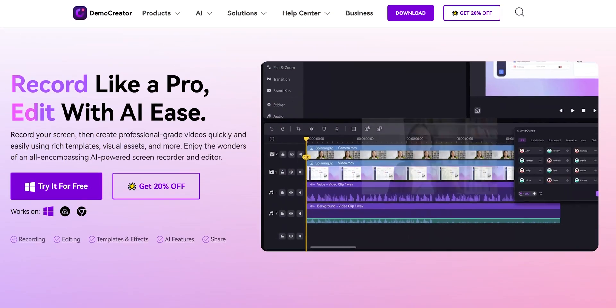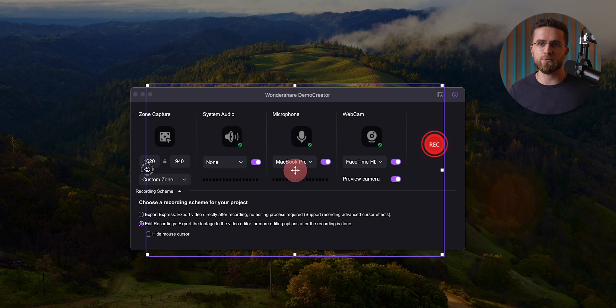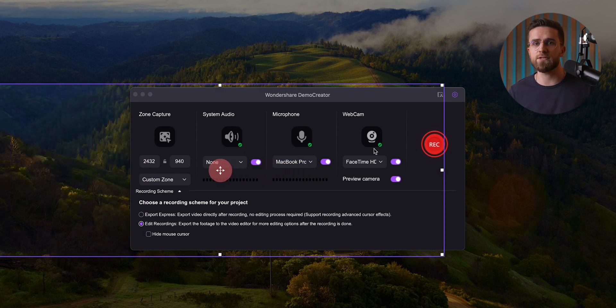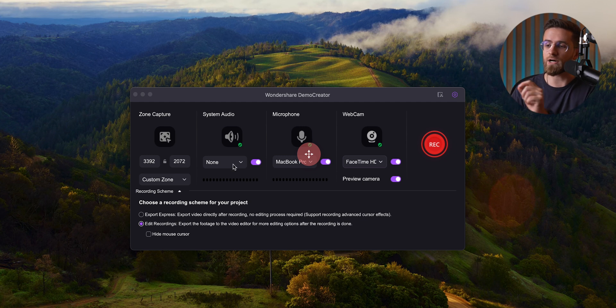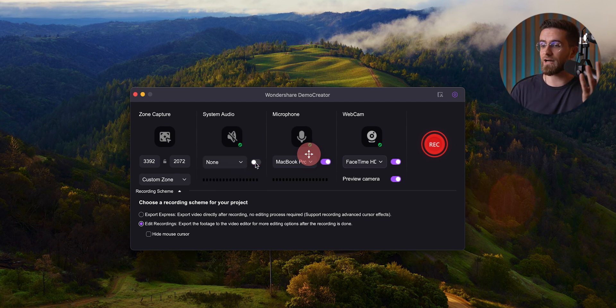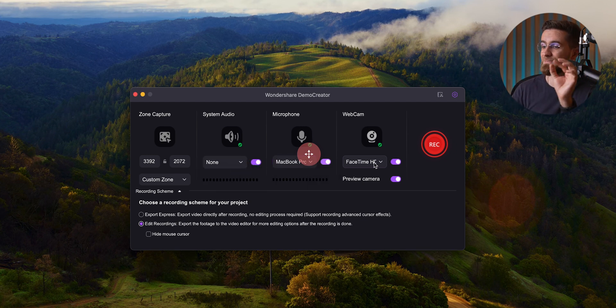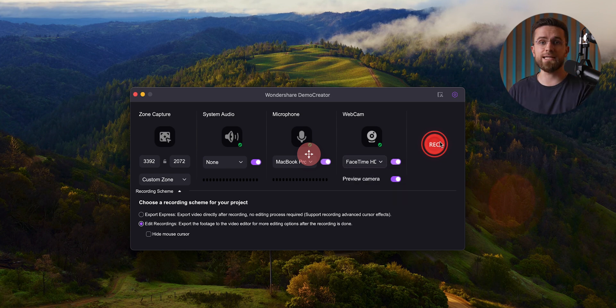These are exactly the reasons why I ditched QuickTime and switched over to Wondershare Demo Creator. It's just as easy to use, but with way more features that make my life so much easier. Recording with Demo Creator is still a breeze — I just hit New Recording, select my screen area, and tweak the settings. Now I've got a ton more options to work with, like enabling my mic, adding my camera feed, or setting a specific resolution.